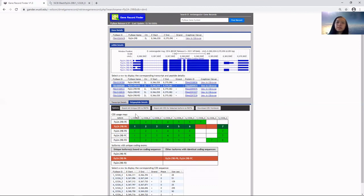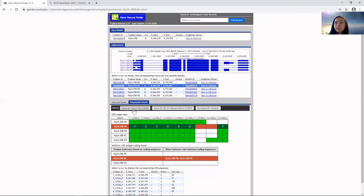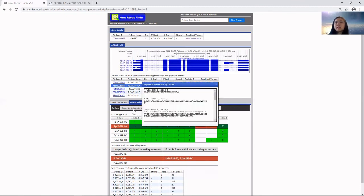To get sequences of all exons regardless of the isoform, click on 'export all unique CDS to FASTA' and you'll get them all here.